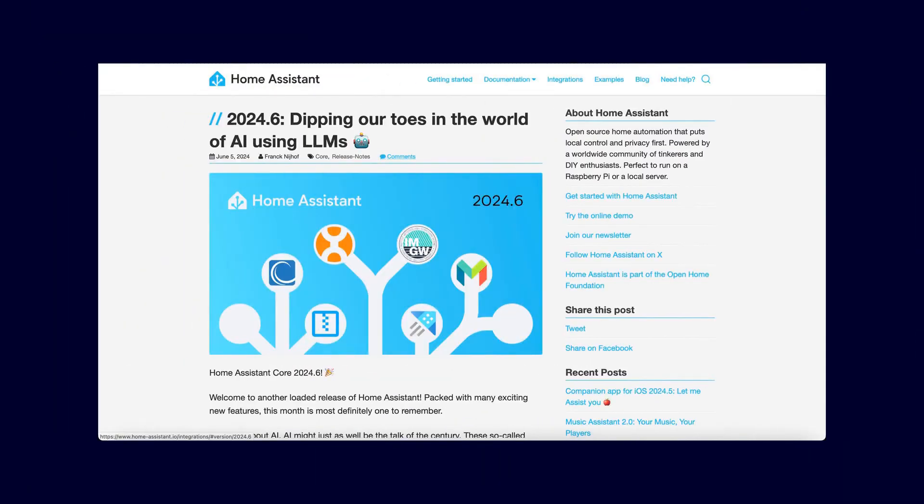Rarely have I experienced feeling so quickly that I made a video that is already outdated. AI seems to be on everyone's lips right now, not just here on this channel but also at Home Assistant. Accordingly, the ER update includes some innovations that could be very interesting for this project. I will introduce them to you after the intro.